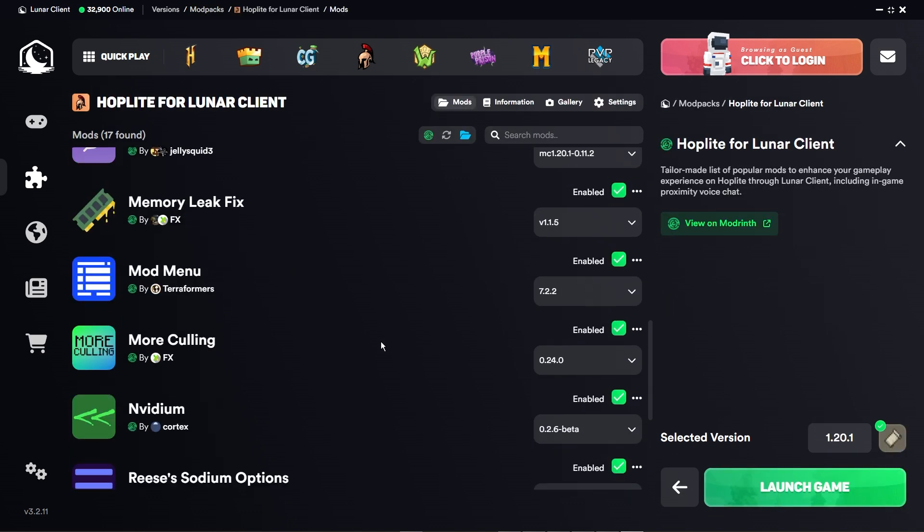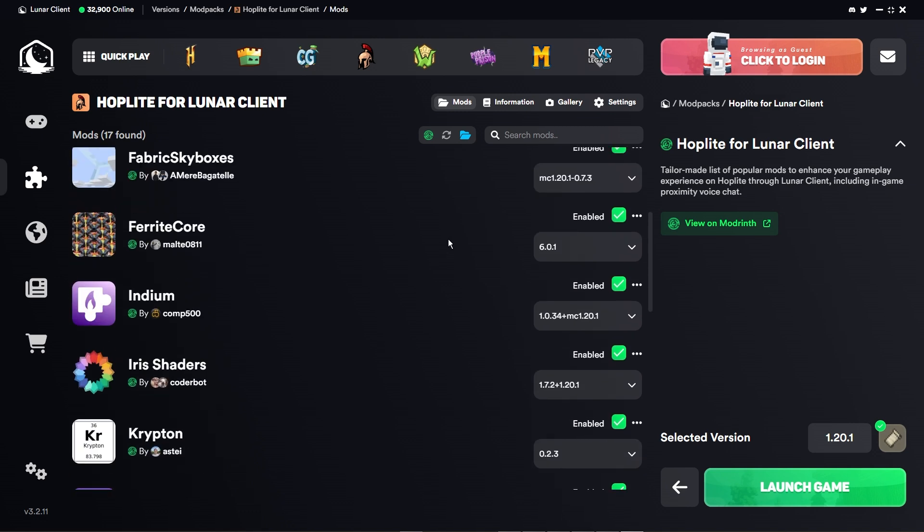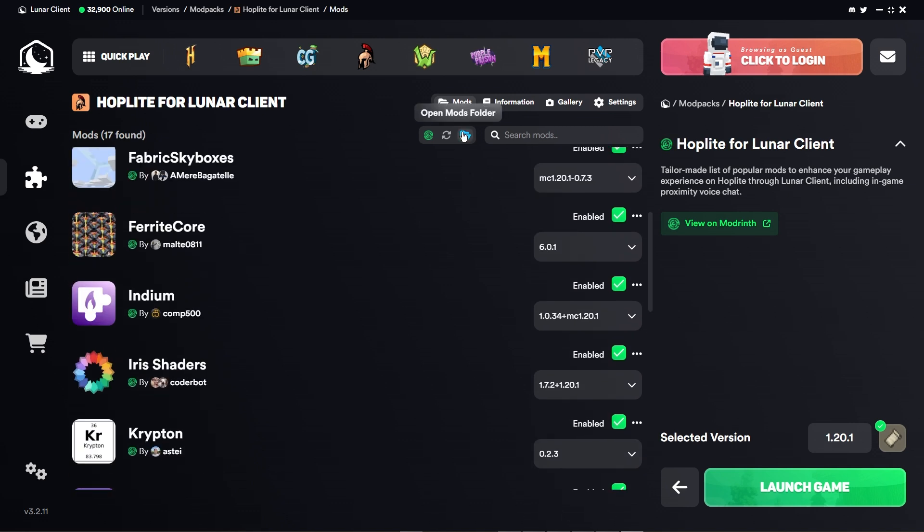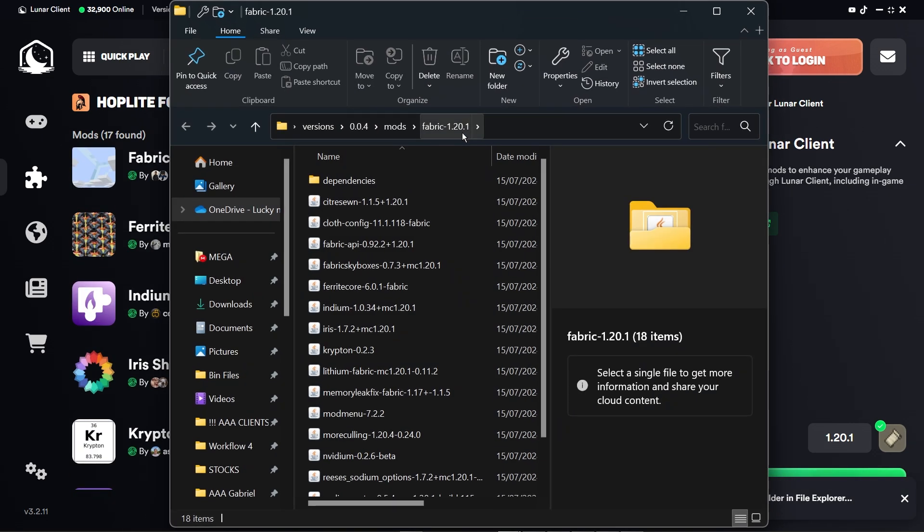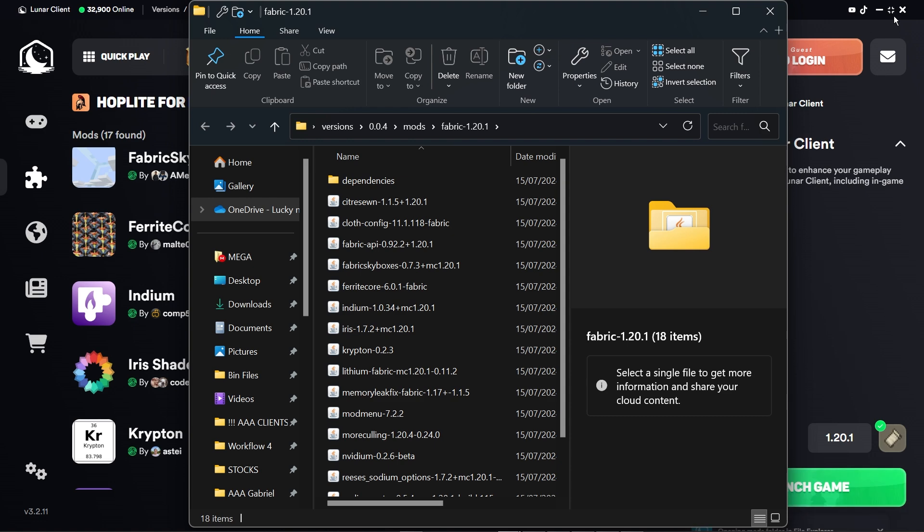What I'm going to do is click this one here in order to open the mods folder. Now I'm going to minimize this so you can see it right away.